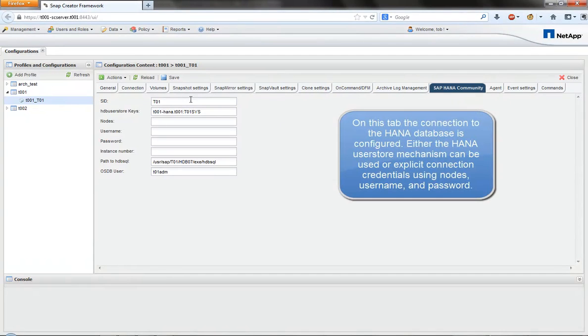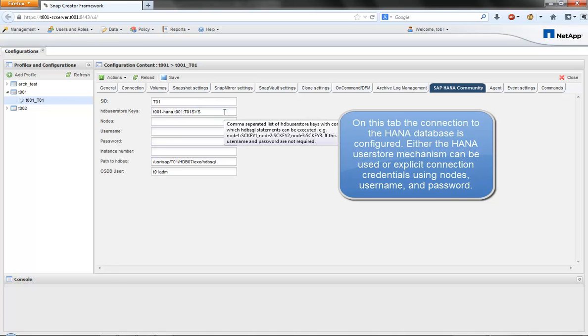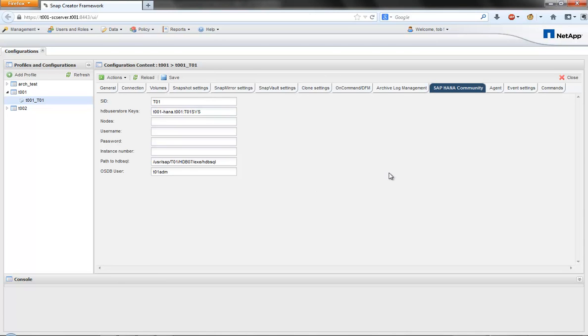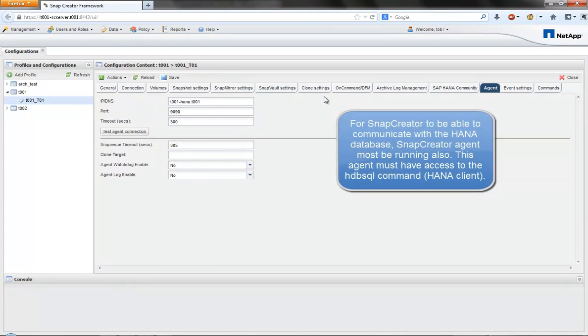To create consistent backups, Snap Creator must be able to communicate with the HANA database. This is done via the Snap Creator agent triggering HDB SQL commands.